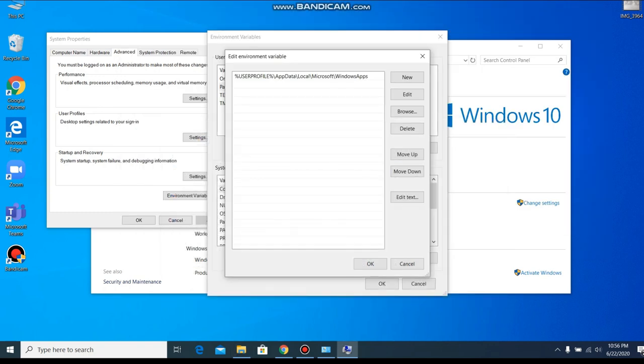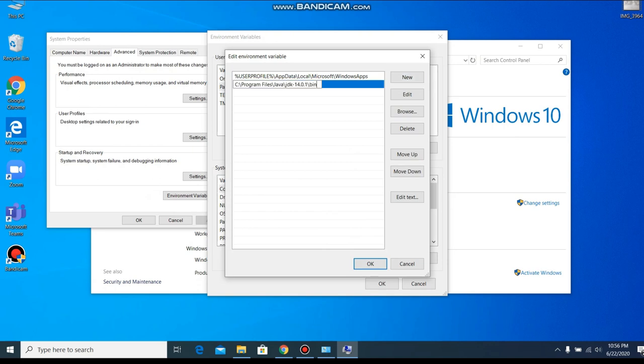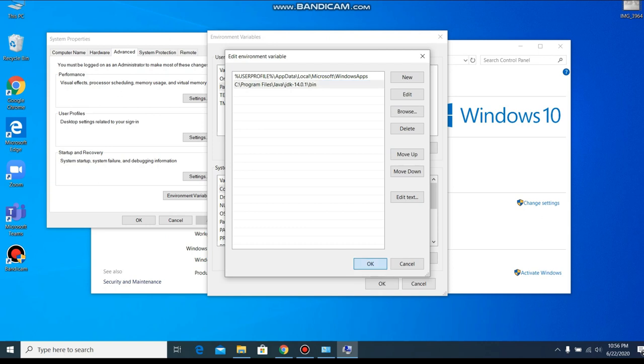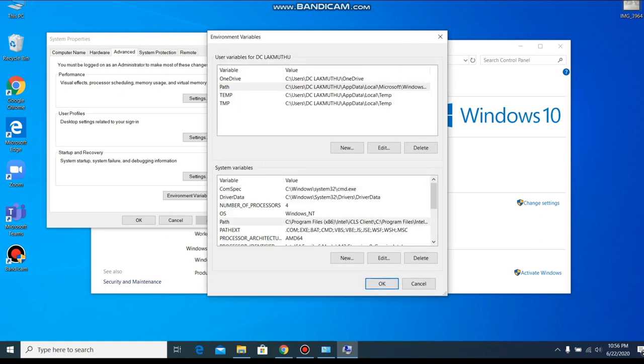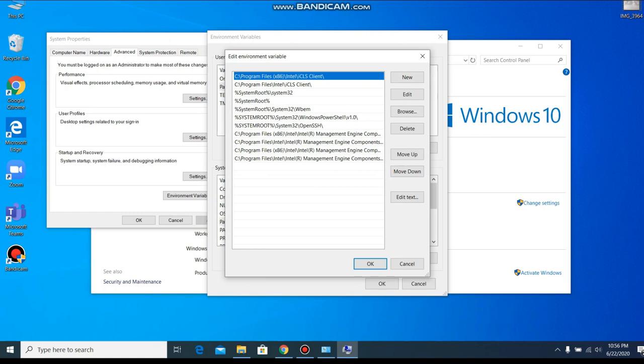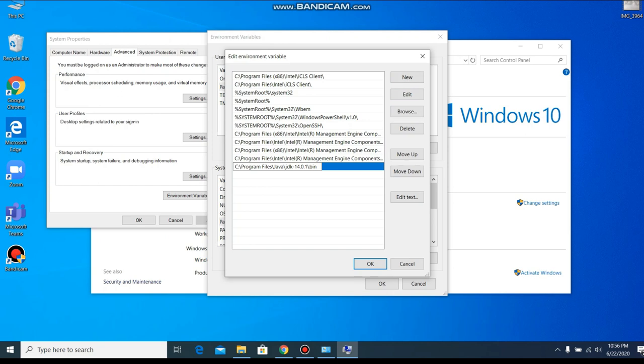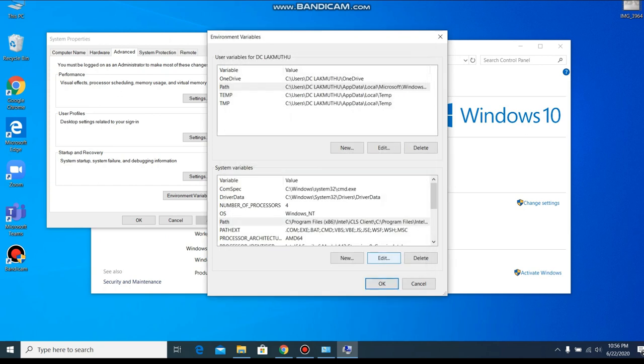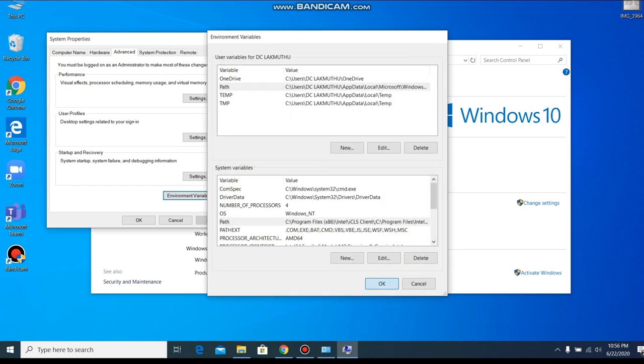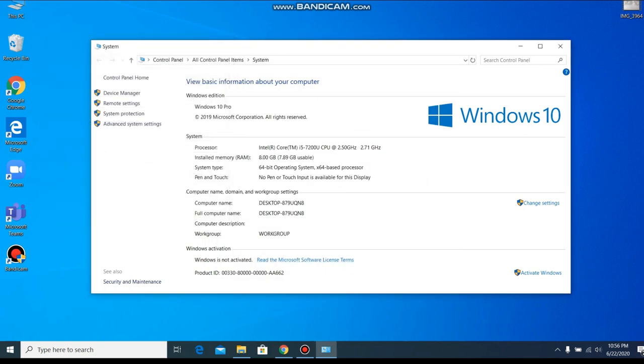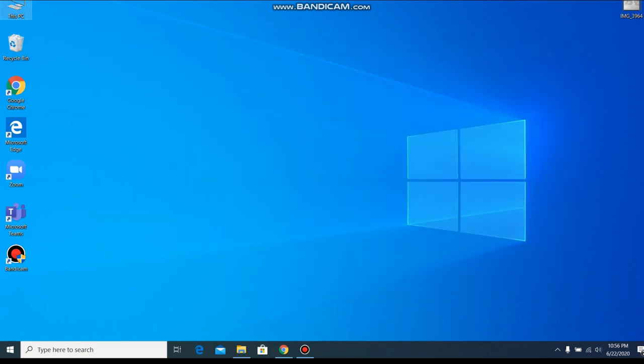And minimize. And here New and paste it. Now in the system variables we also have to set the path. Click on Path and New and again paste. OK, OK, OK. And close this.